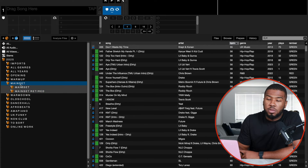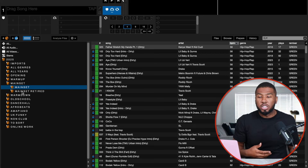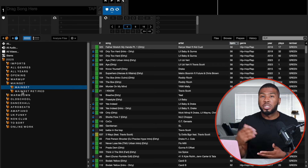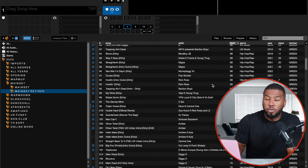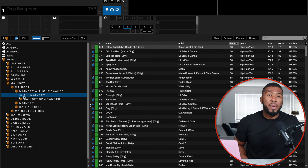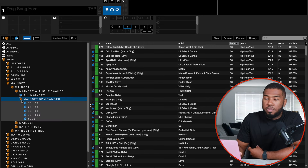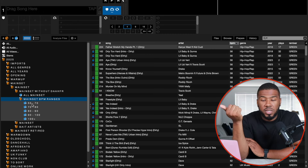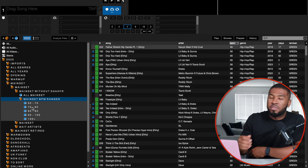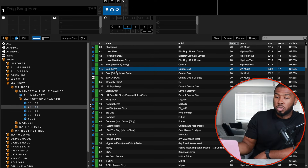Main set is split into two sub crates: main set and main set retired. Main set retired works the same as warm-up retired — every six to twelve months I go through and retire tracks I don't feel are main set anymore, then delete them after a couple of weeks. I've got main set without dancehall, Afrobeats, house, funky and remixes — that's my starting point. I've also got main set BPM ranges: 50-70, 70-80, 80-90, 90-100, 100 plus. Most of the time I'm in 70-80 for hard hip hop like Pop Smoke — I order by BPM and work my way down.